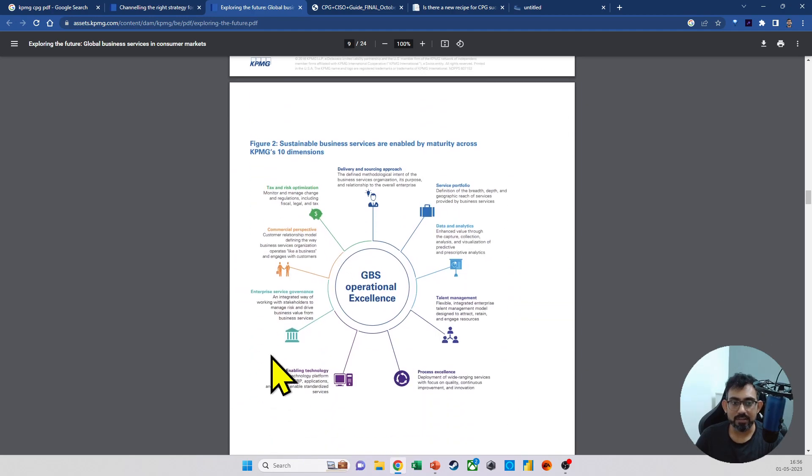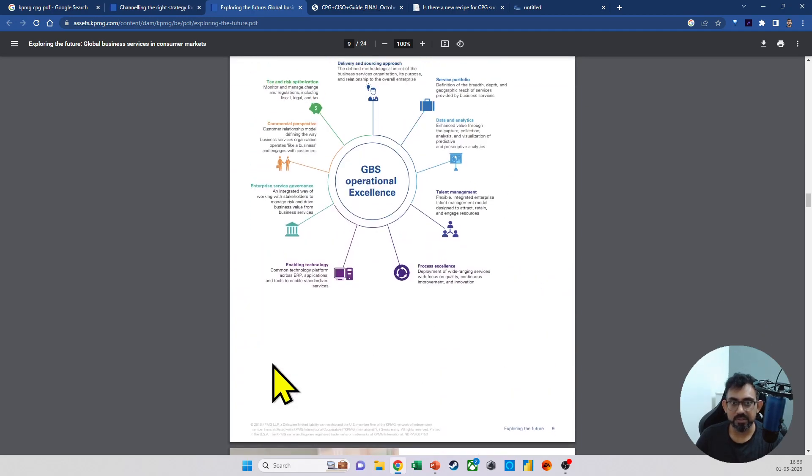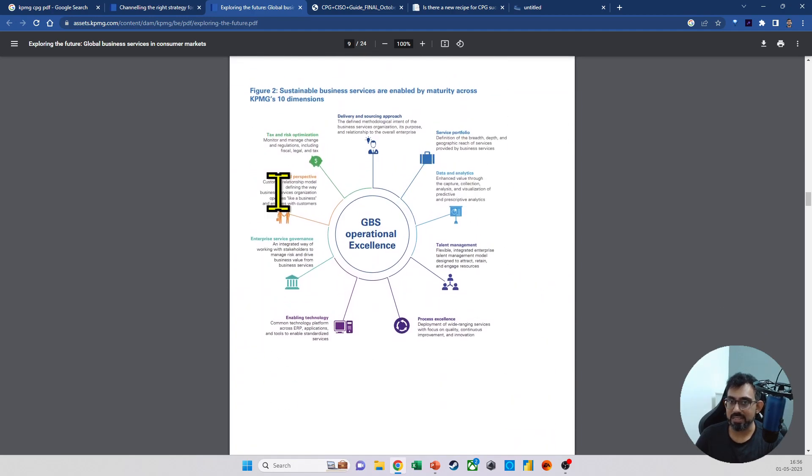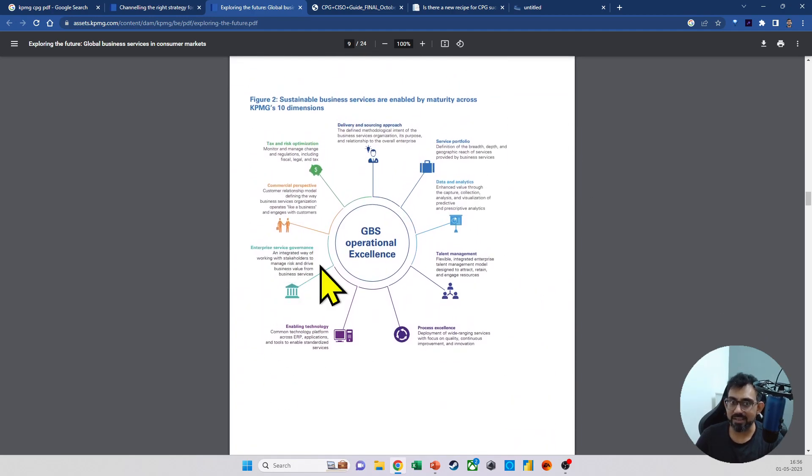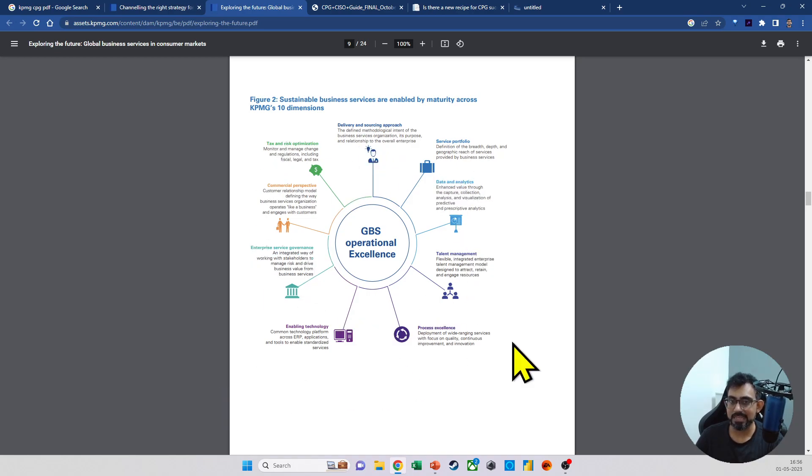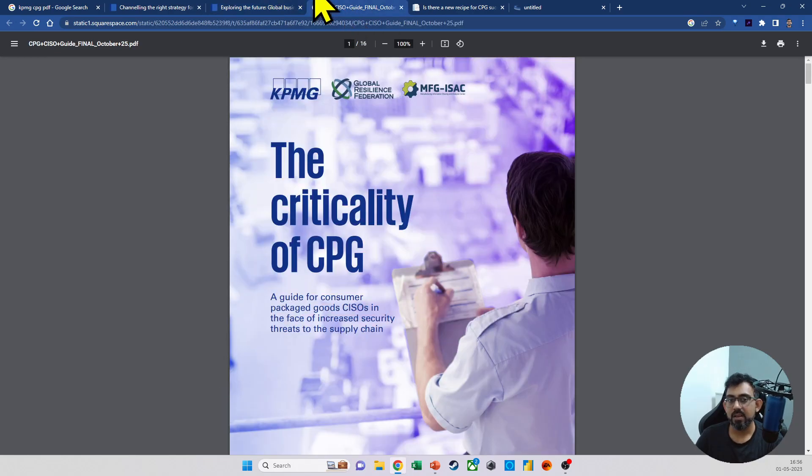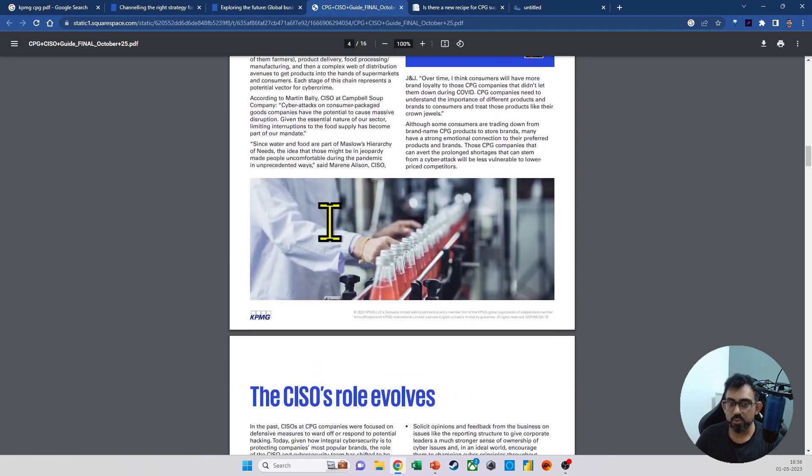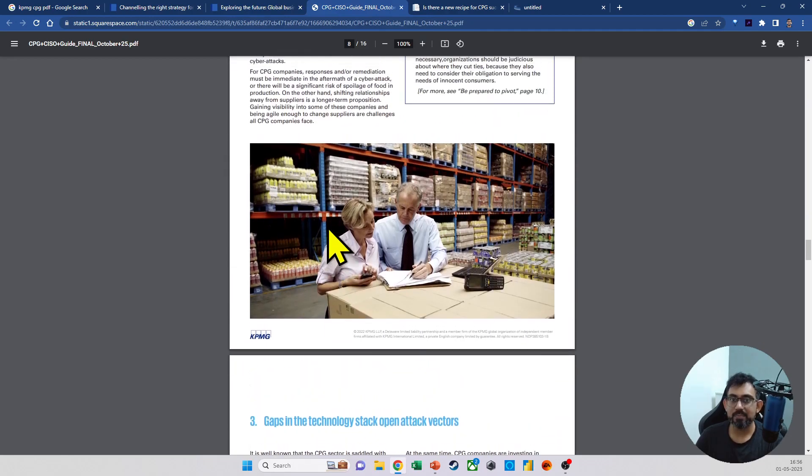Look at how next to each point that they are mentioning, they have nicely used the small icon and that looks really nice. If you scroll a little bit further, look at this. They have a diagram here. Again, they have kept these icons like this.